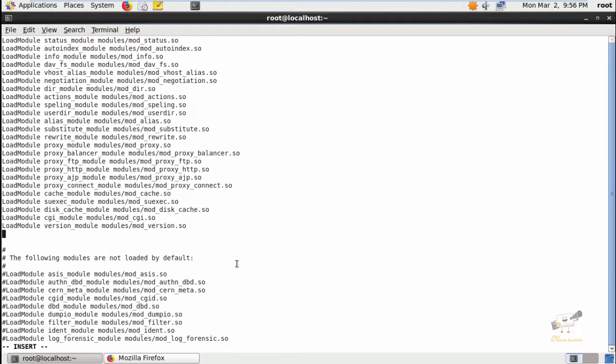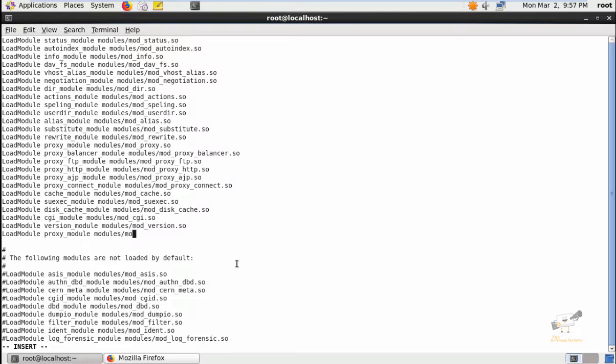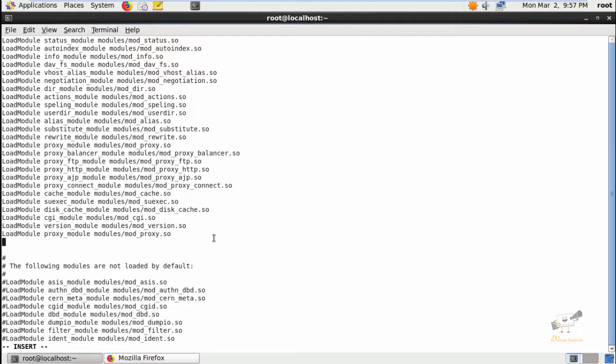If mod_proxy is not enabled, you can enable it in httpd.conf. LoadModule proxy_module modules/mod_proxy.so, and add the next module, which is mod_proxy_http.so.